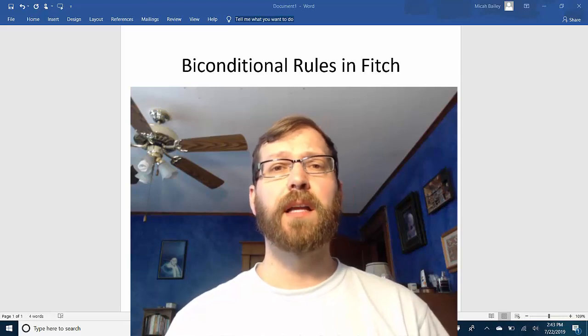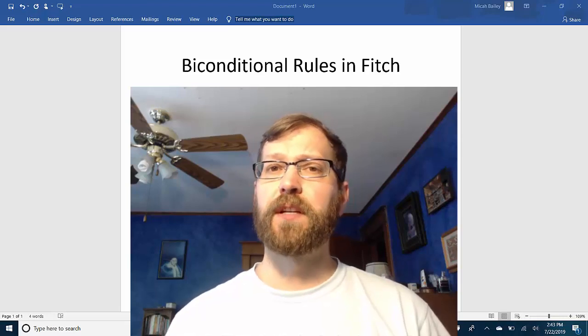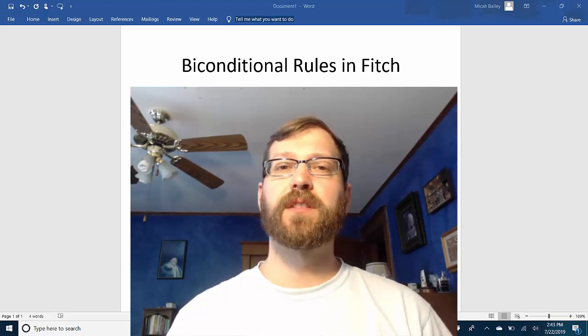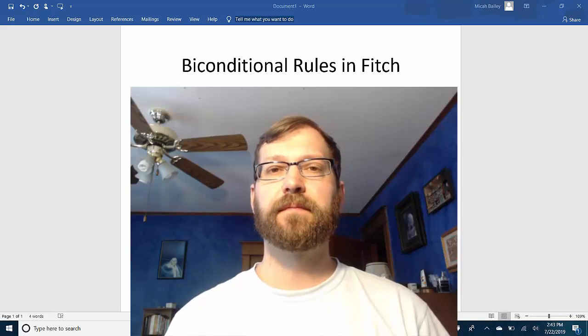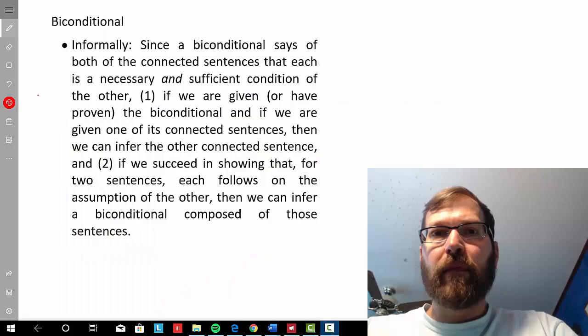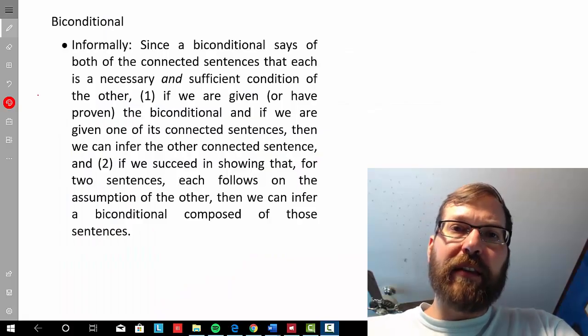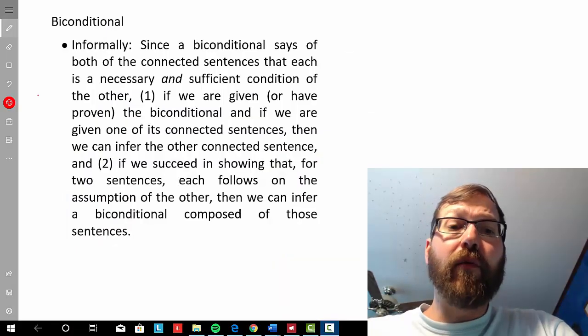In this video, we'll take a look at the biconditional rules in Fitch-style system. Let's begin by thinking about the biconditional informally.